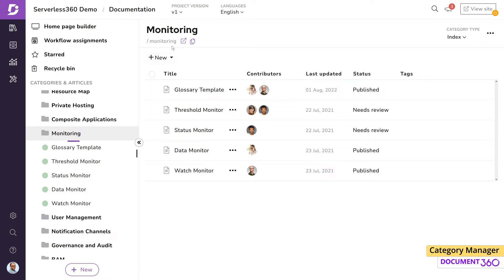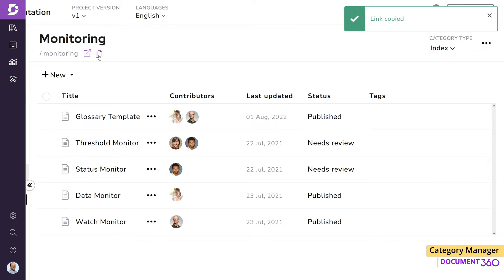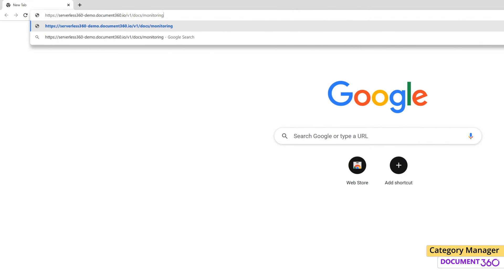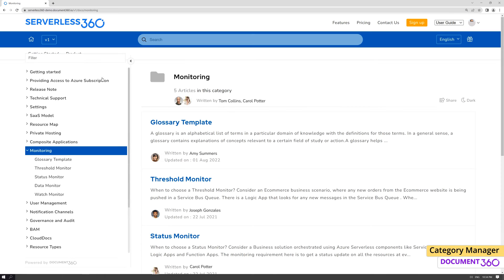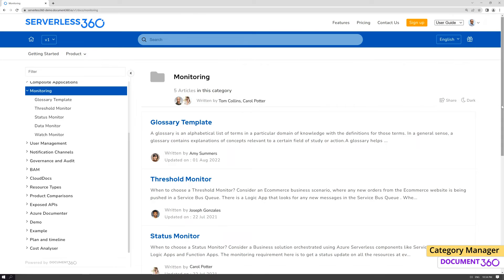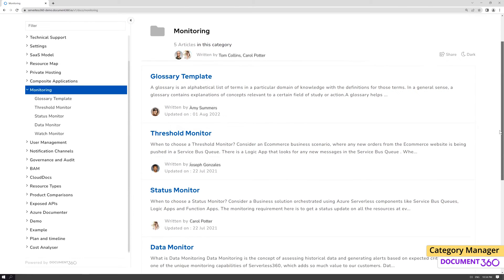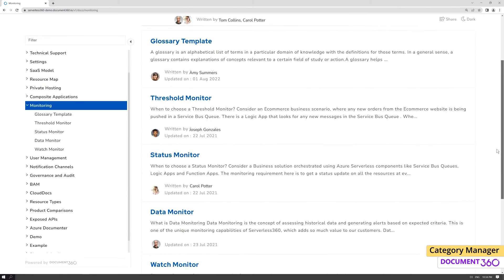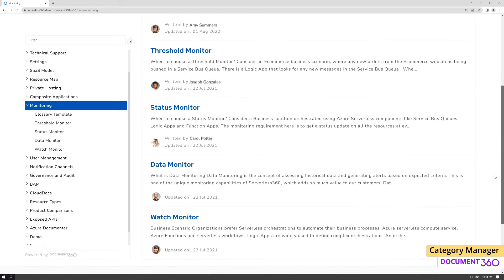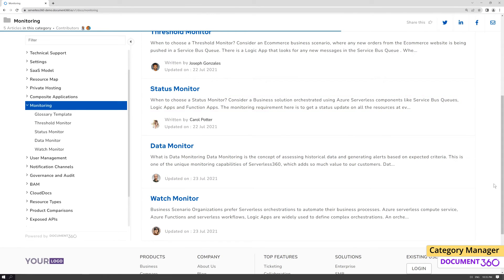Let's change the category type from folder to index. This essentially acts as an index to all the articles present within the folder. A URL is generated for this category type, and this is a great way to share a link of the whole category with others. Users who go to this URL will now be presented with a bird's eye view of the content under this particular category, along with the number of articles and contributors. The articles are listed along with a small excerpt from the article, its contributors, and when it was updated.